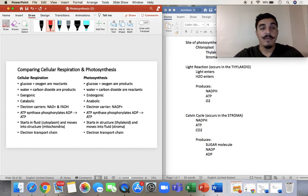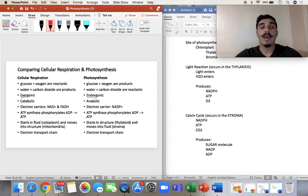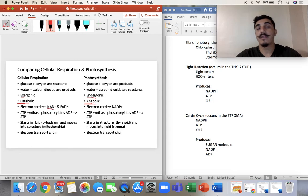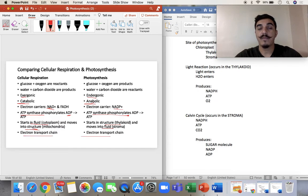So that's it for photosynthesis — just a quick review. The difference between cellular respiration and photosynthesis: cellular respiration uses glucose and oxygen; photosynthesis produces glucose and oxygen. Water and carbon are produced in cellular respiration; water and carbon are used in photosynthesis — so take the opposite. Exergonic vs. endergonic — energy enters vs. energy exits. Catabolic vs. anabolic — break down food vs. make food. The electron carriers: NAD and FADH vs. NADPH. ATP synthase phosphorylates ADP in both. Cellular respiration starts in the fluid and moves to the structure of the mitochondria; photosynthesis is the opposite — starts in the structure (thylakoid) and moves to the fluid (stroma). And they both use the electron transport chain.